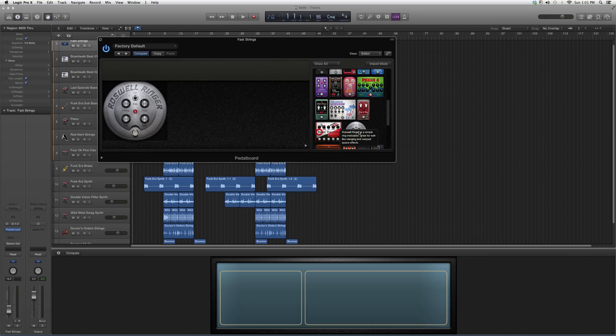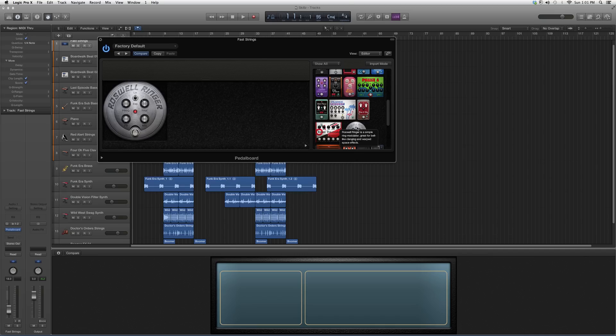And it's gonna give us a little description. Roswell Ringer is a simple ring modulator, great for bell-like clanging and warped space effects. So you know that's gonna give you a cool, little bit weird effect, but you never know if that works with your mix.